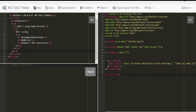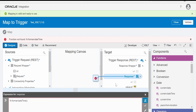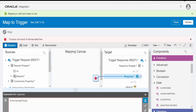So fn:format-dateTime also supports those formats. You can try any of the methods depending on where you are modifying the mapper — if you are modifying from the UI then use the xp20:format-dateTime function, and if you are using any other XSLT tools to generate the mapper then you can go for fn:format-dateTime.